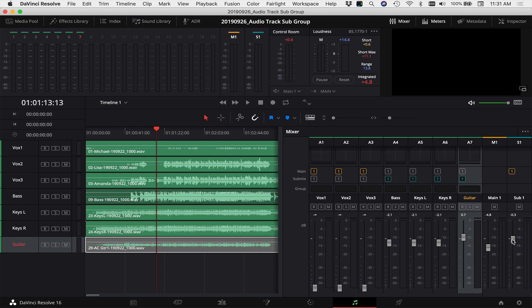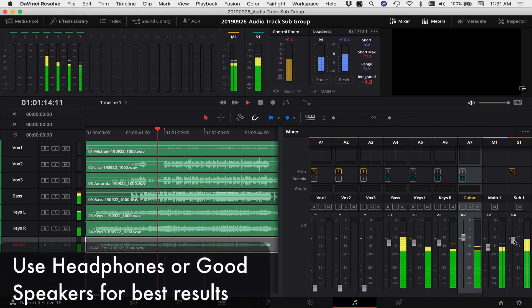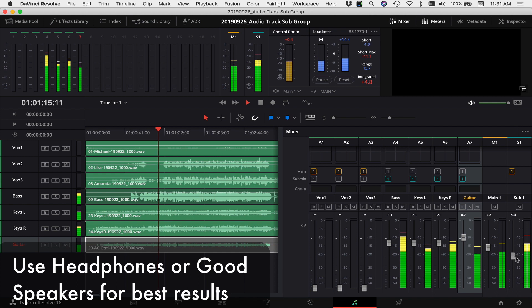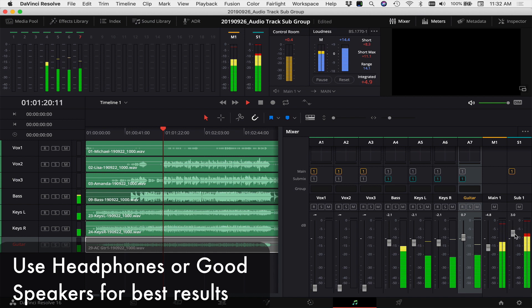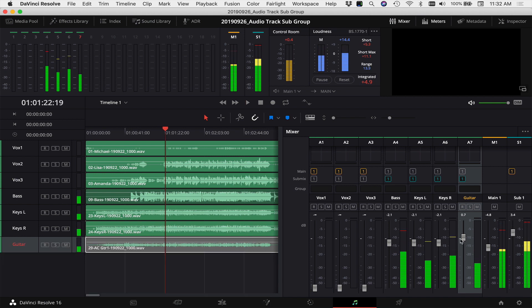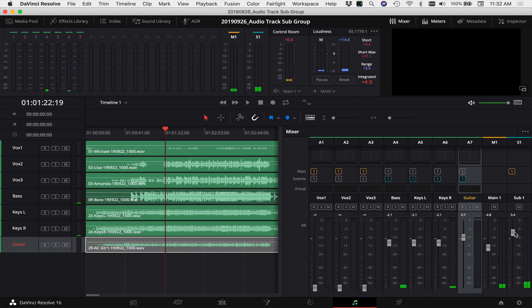Now when I adjust the fader on subgroup one, it'll adjust the volume of these four channels but it will keep their relationship to each other like I've already set it in the individual faders. So let me just play through a little and I'll just show you how I can raise and lower the volume here using the subgroup. So there you go, you can see I didn't have to touch the individual faders. I only used the subgroup to raise and lower the volume as a whole because I already had a good mix and I didn't want to change that.